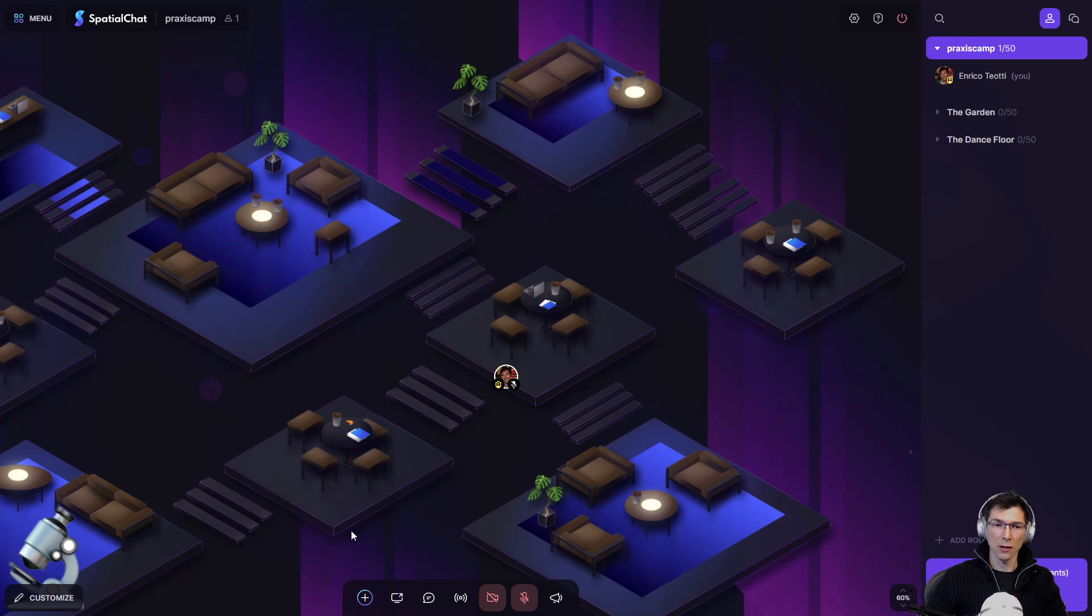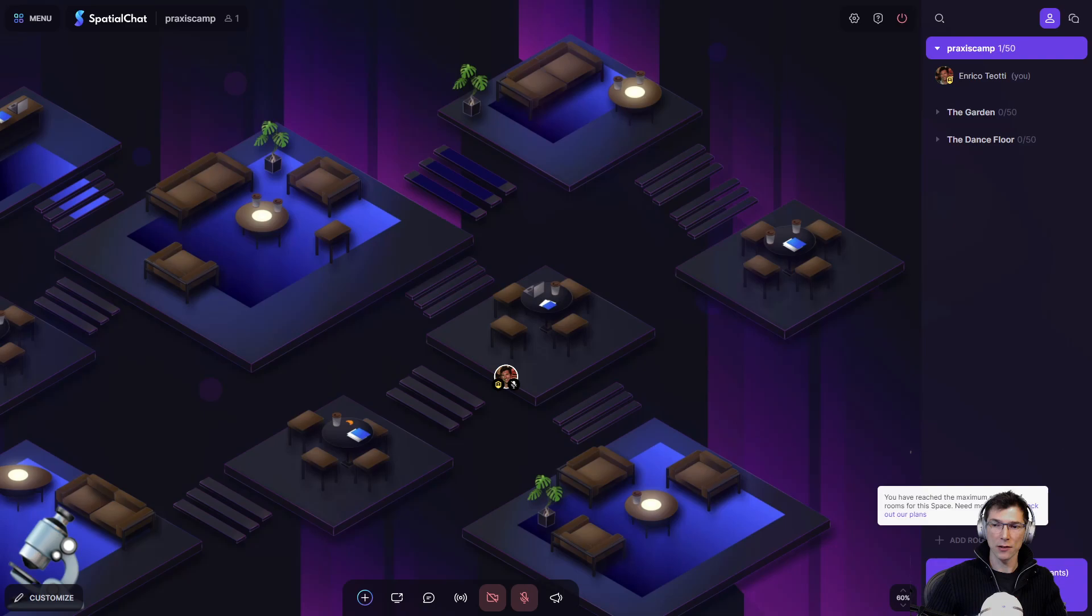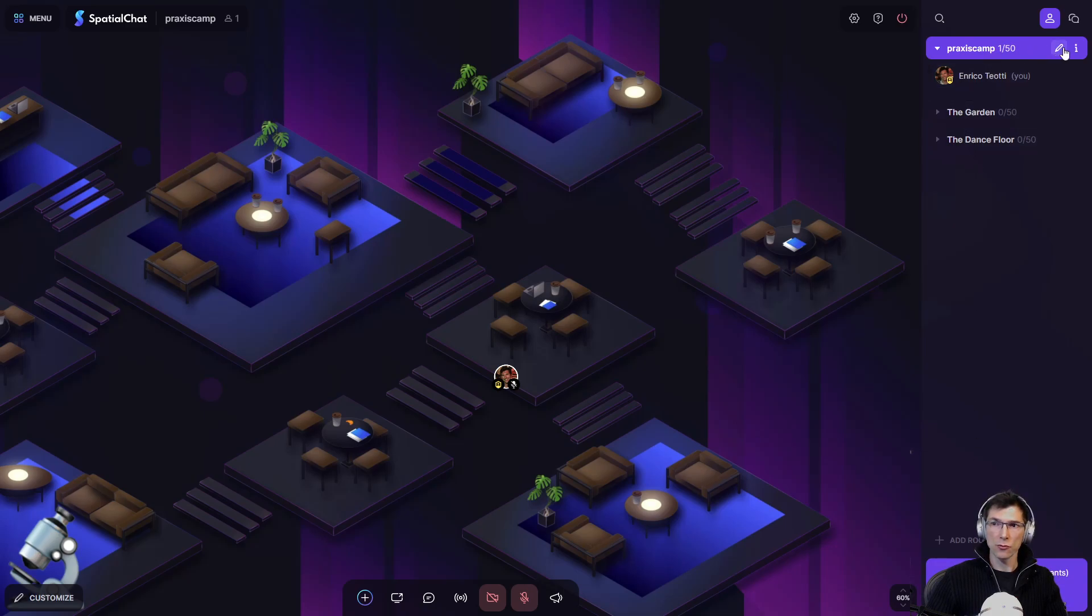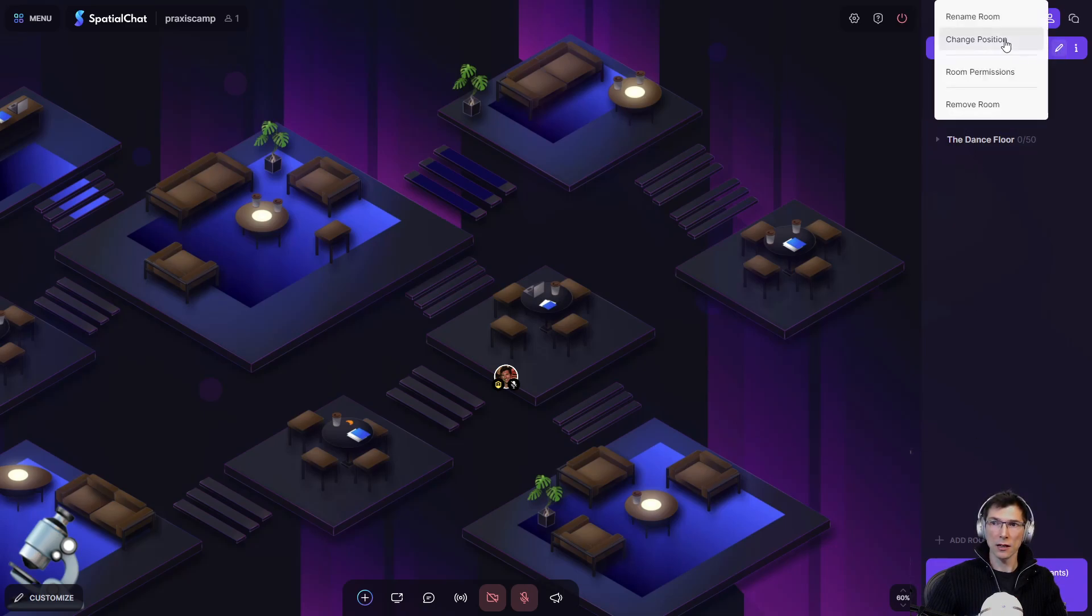So, how can we customize all this? First of all, rooms can be added here on the side. There is an Add Room button. In every room, you can change the position, rename.